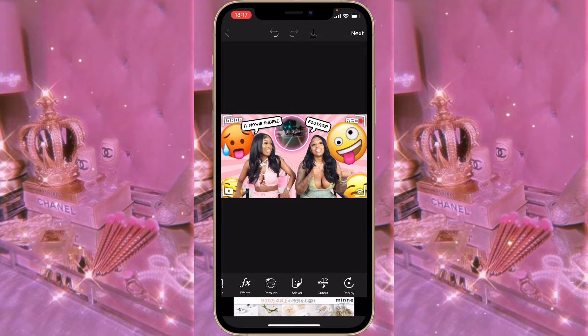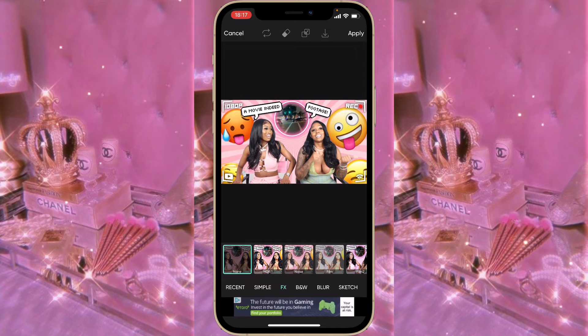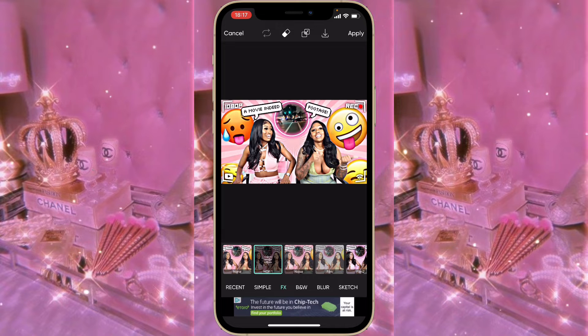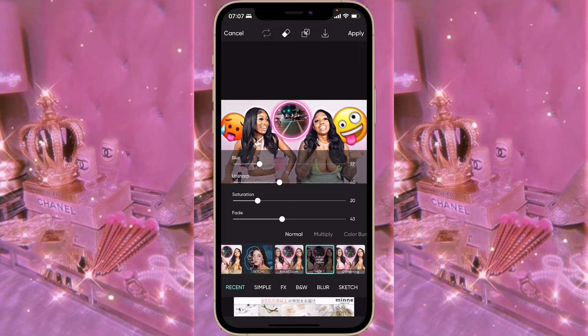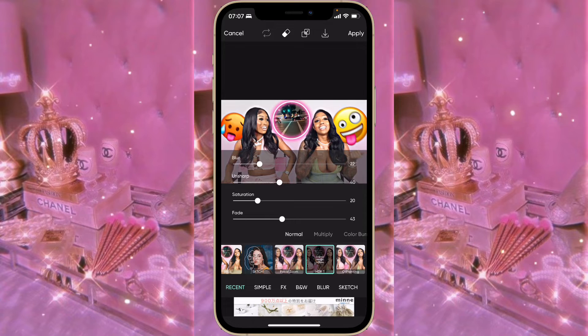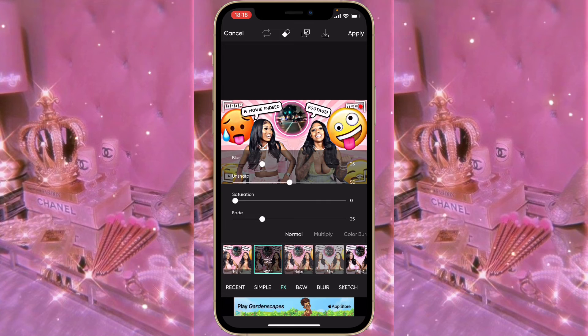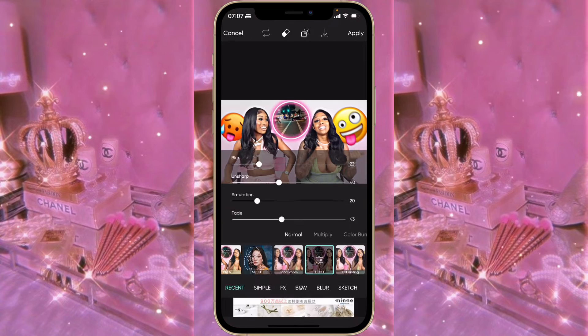For the effect, go to FX and click on HDR1. This effect is very dramatic, so I made some adjustments by clicking on the effect again. The numbers I used were: 22 for Blur, 40 for Unsharp, 20 for Saturation, and 43 for Fade. You don't have to use these exact numbers, but this is what I liked.